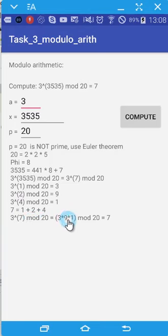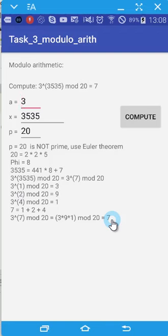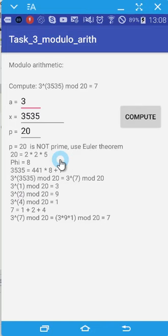This is 3 multiply 9, multiply 1, modulo 20, which is 7. So this is how to get the first set of numbers for our homework.